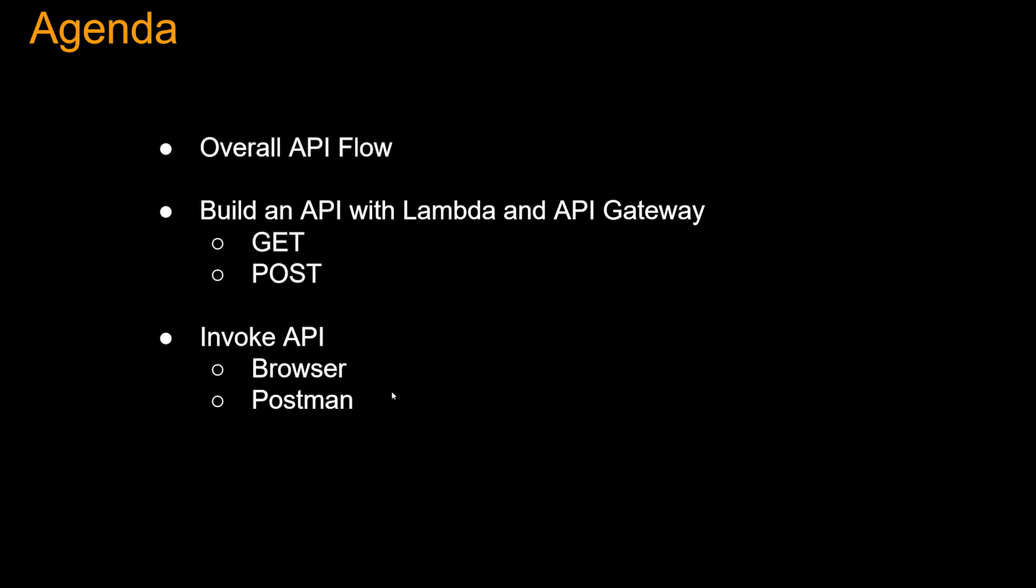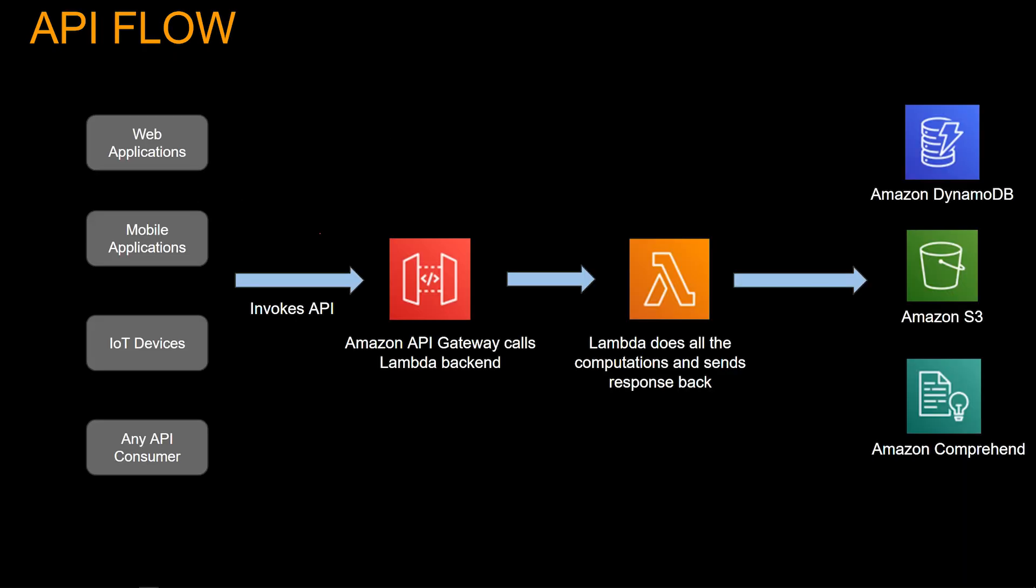Let's get started. Let's take a look at the API flow. Who can call the API in the API Gateway? Basically any API consumer - web applications, mobile applications, IoT devices are some of the examples.